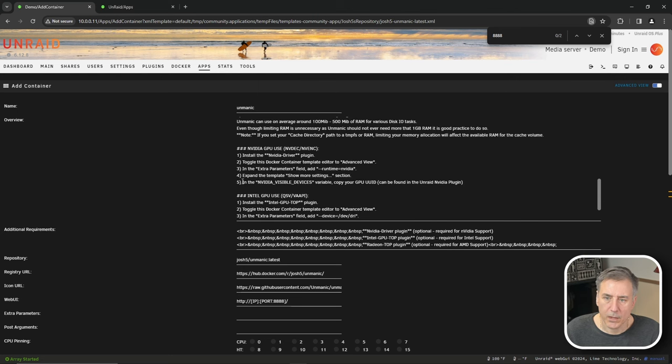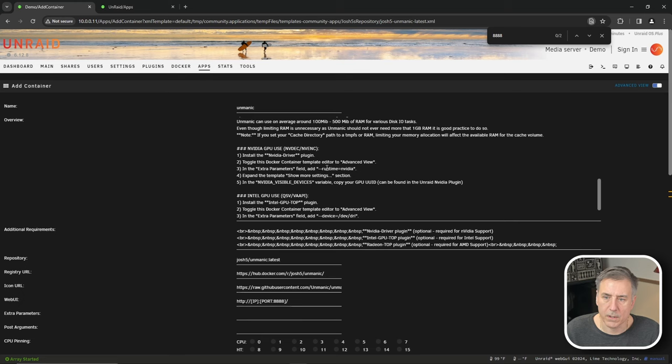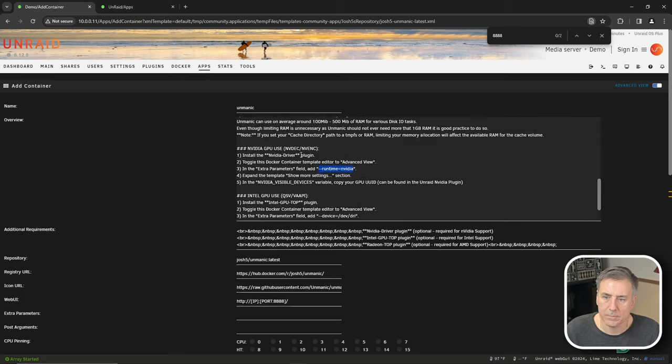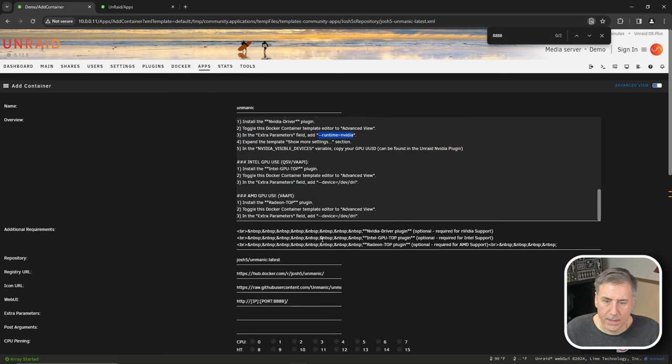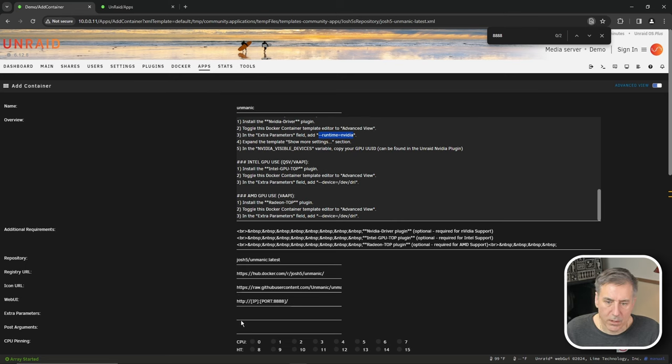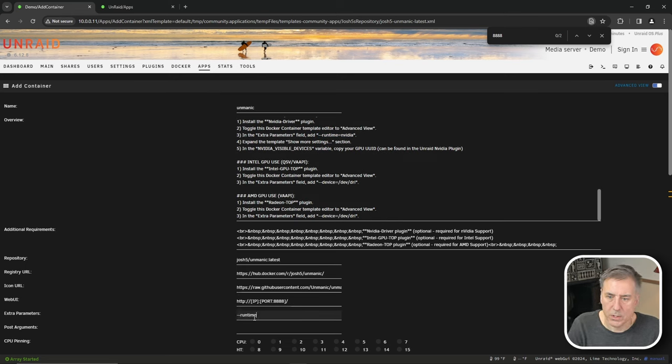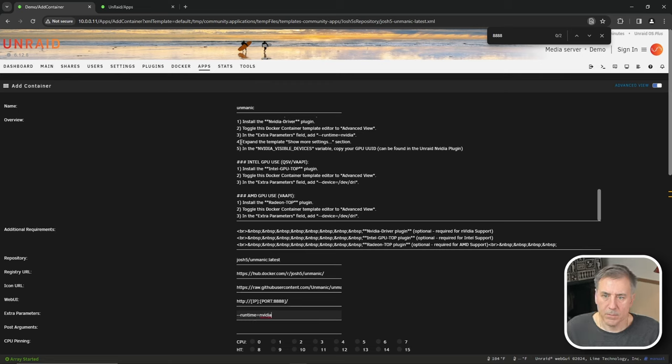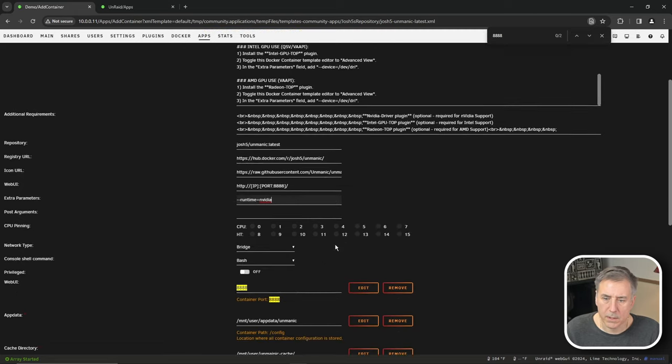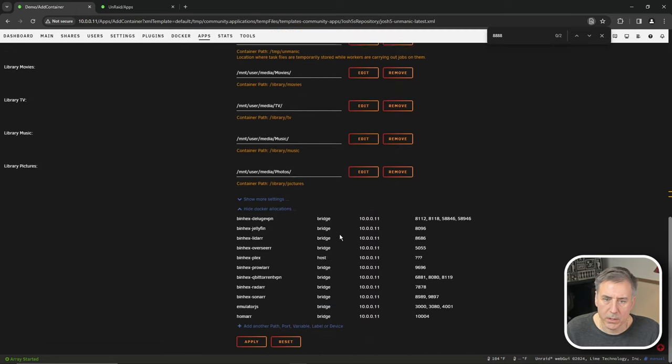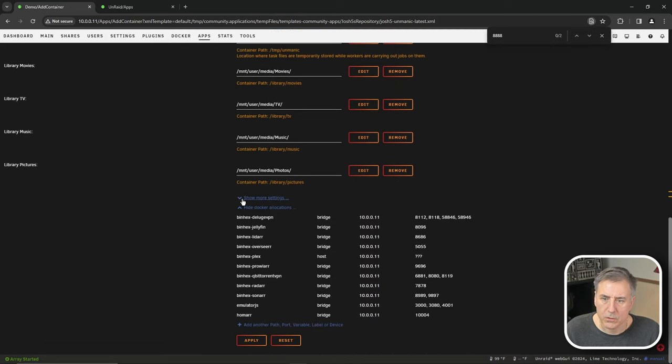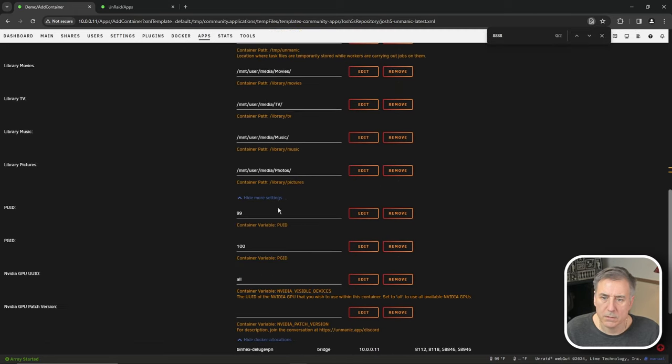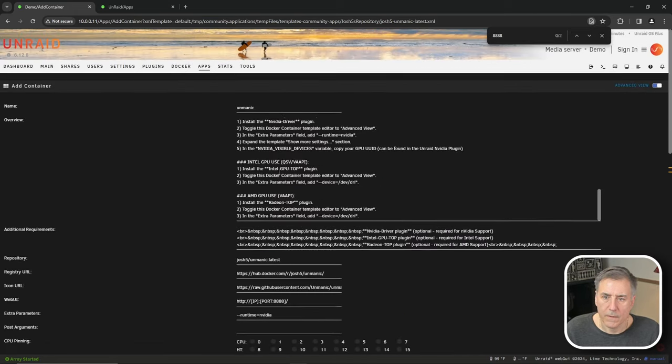Finding our directions here. Number three, in the extra parameters field, add --runtime=NVIDIA. So we will find that field down here, extra parameters --runtime=NVIDIA. Step number four, expand your template to show more settings at the very bottom down here, show more settings.